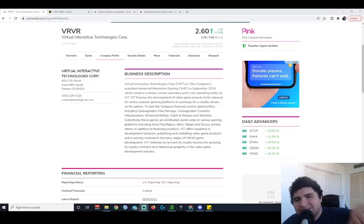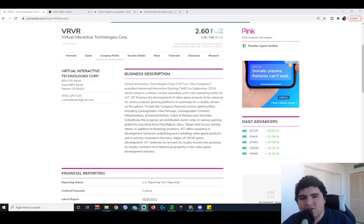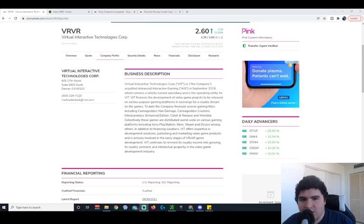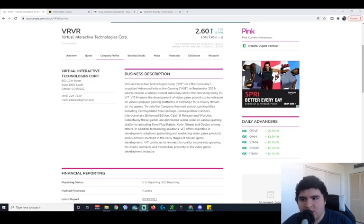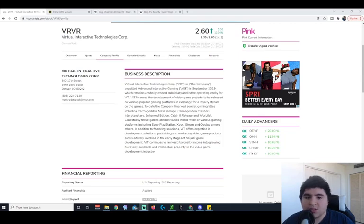What's up guys? It's DoubleNicks and today we're going to be talking about ticker symbol VRVR, again ticker symbol VRVR.